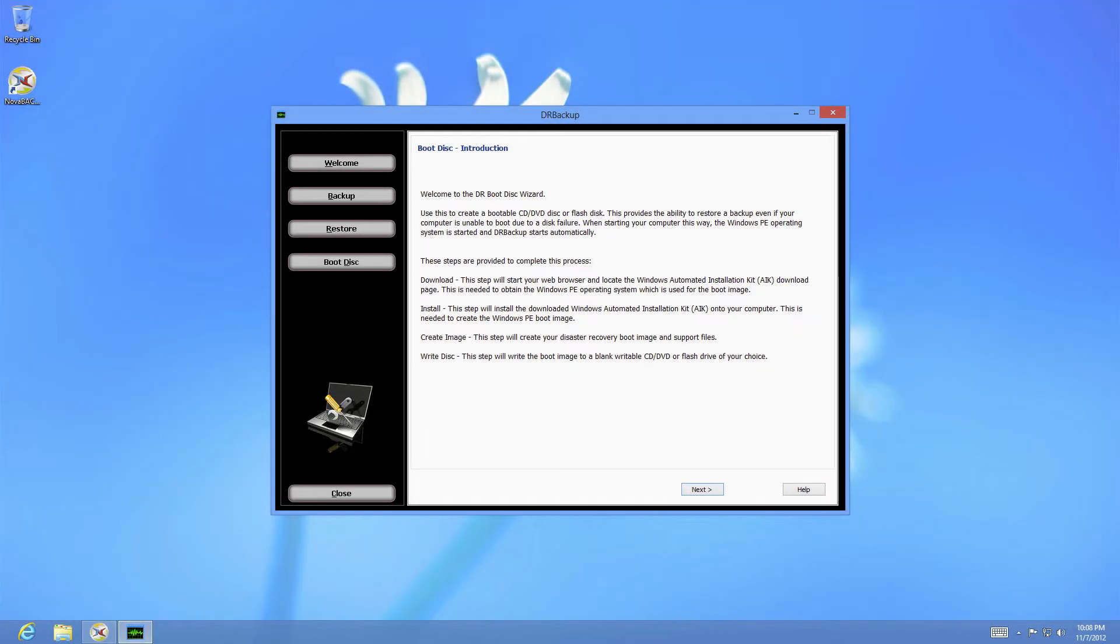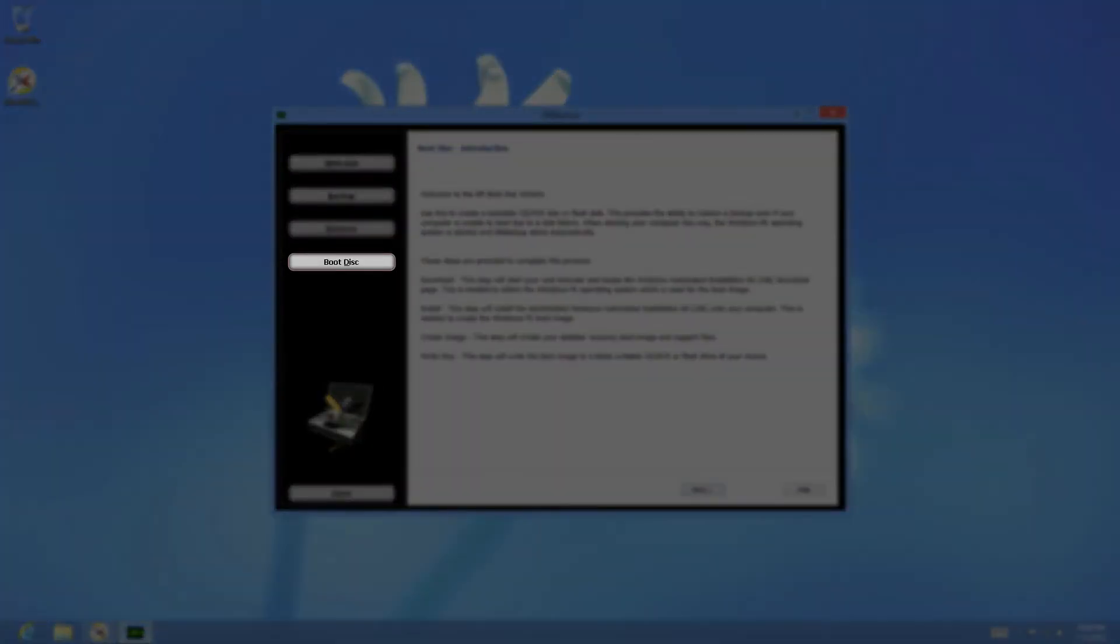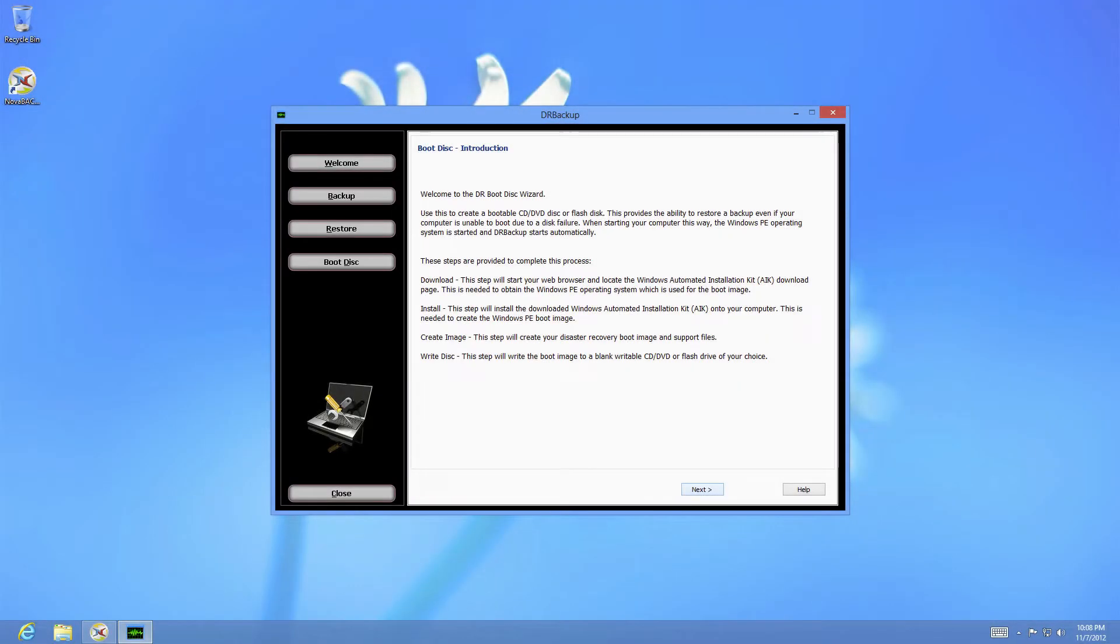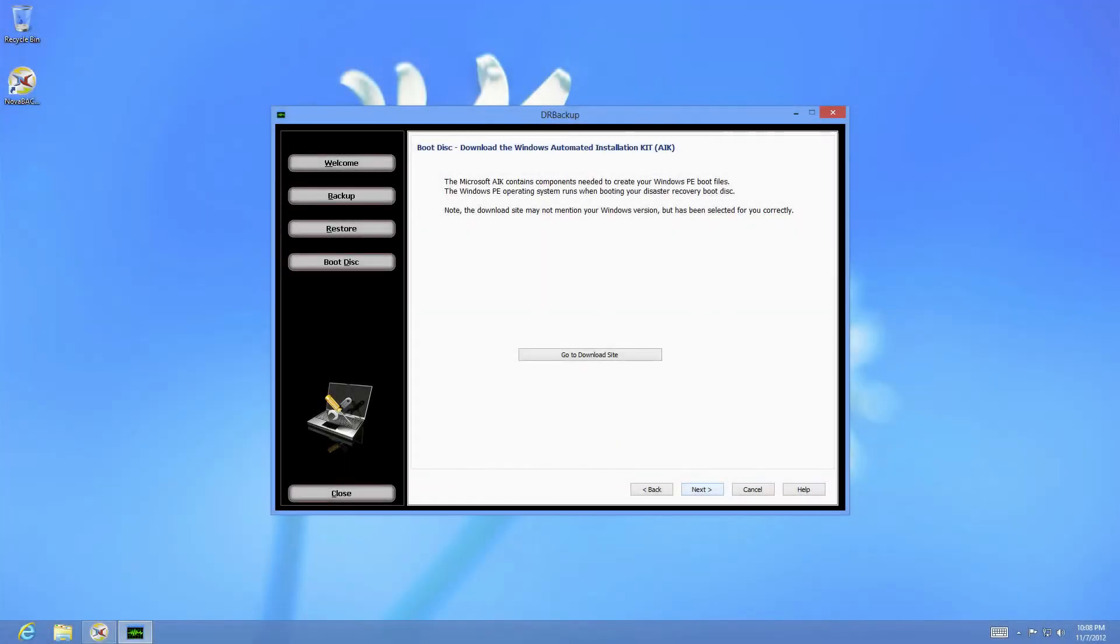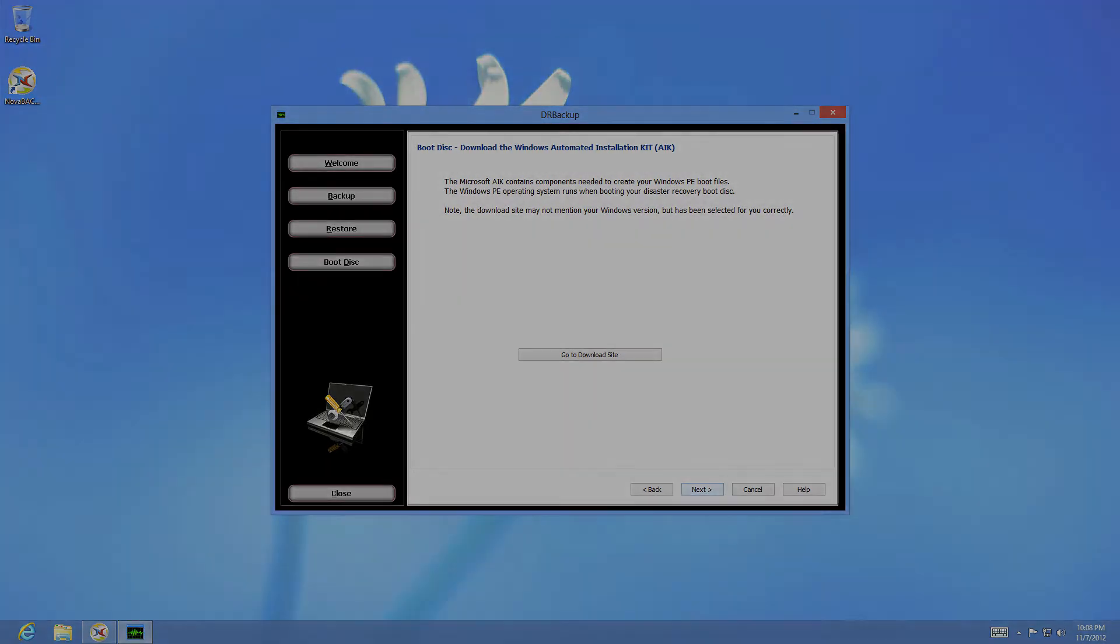The disaster recovery boot disk is a specialized version of Windows that includes the Nova Backup disaster recovery module. This disk allows you to boot into the disaster recovery backup and restore wizard without any other software installed. To create this backup you will need to download additional software from Microsoft and any third-party drivers needed for your system. Please see our other training video, creating the Nova Backup Disaster Recovery Boot disk, for more information and tips.